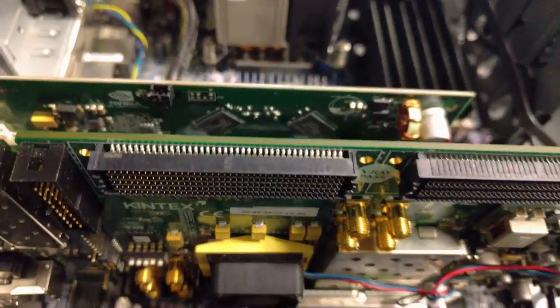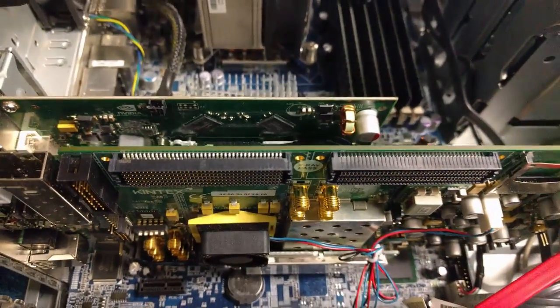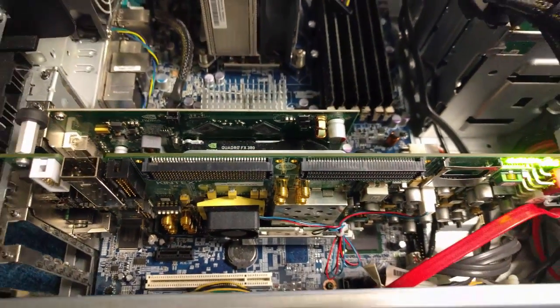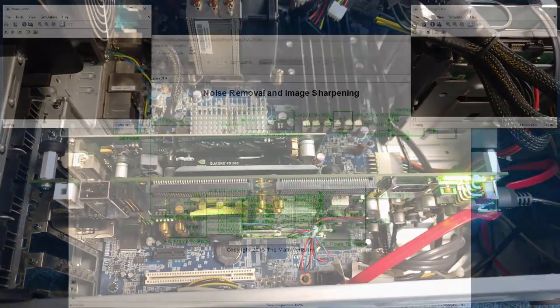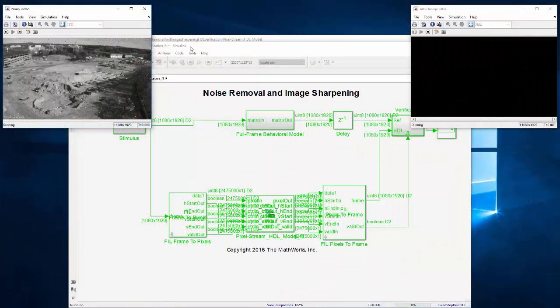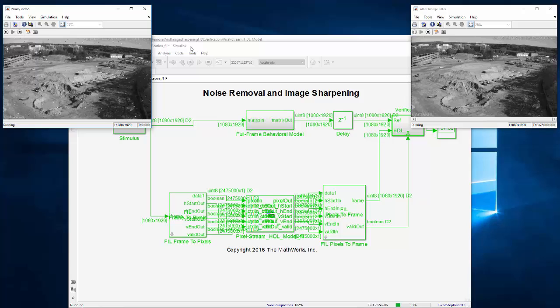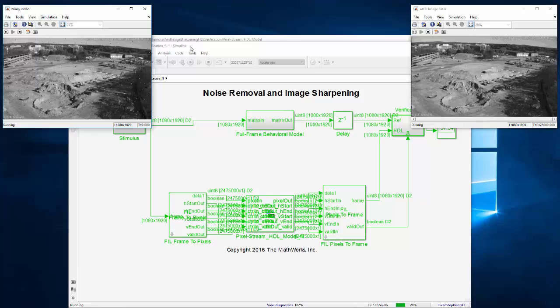Now with the design running on the KC705 board with data coming in via PCI Express, it runs much faster than the Simulink simulation. It takes about 30 seconds or 0.3 frames per second.